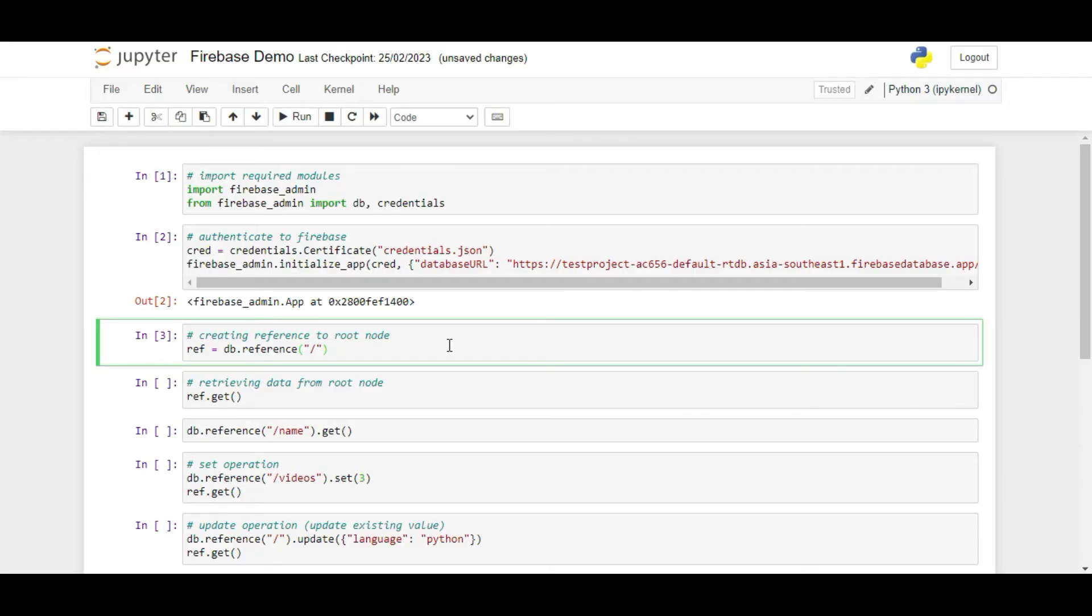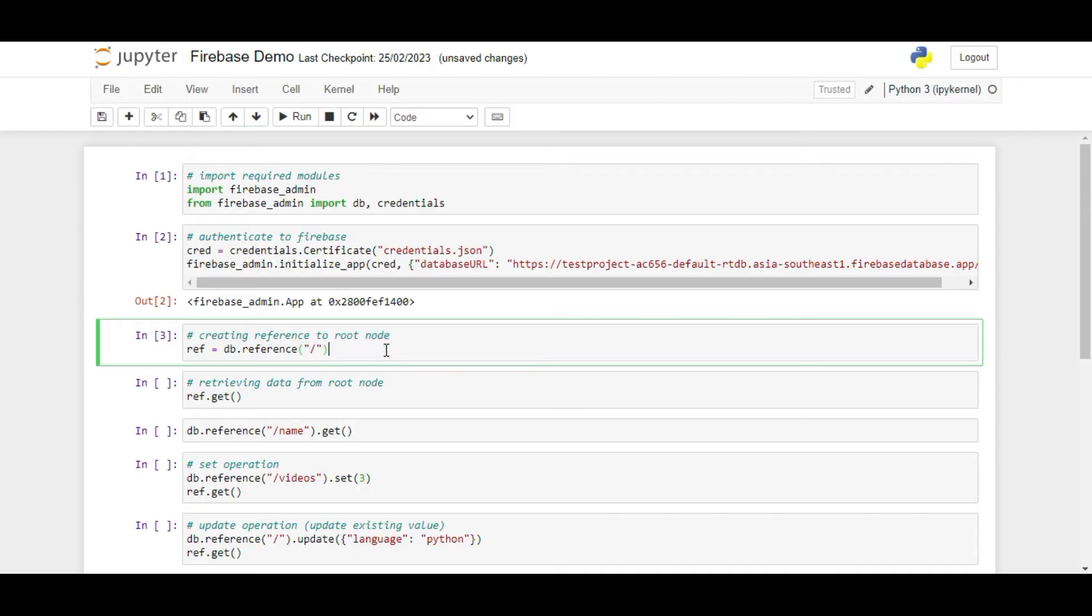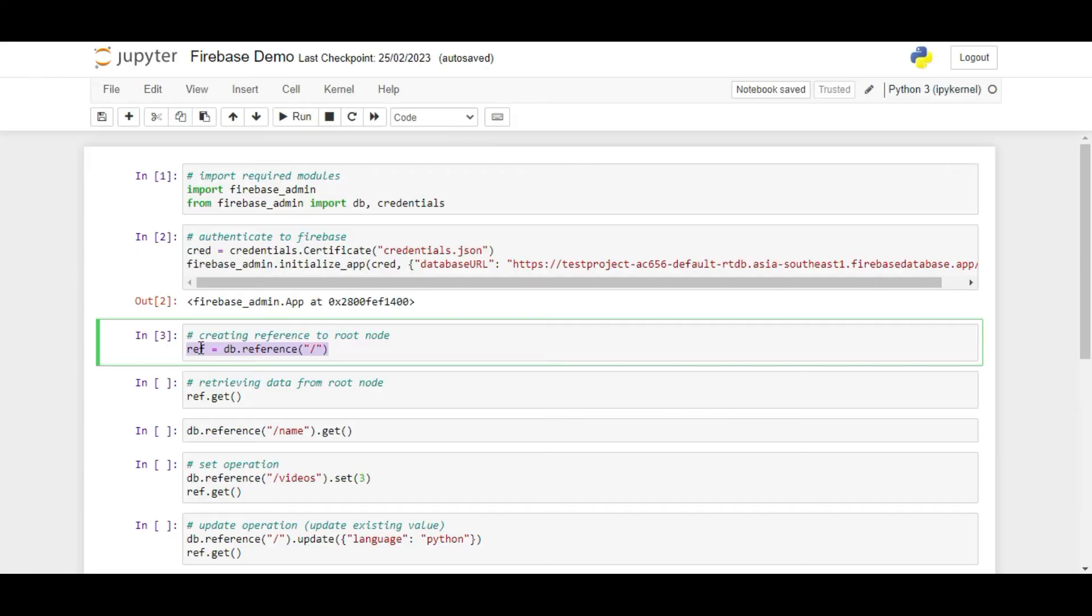We can create a reference object by calling db.reference function. Within the function, we can pass the path to the node in the database. For example, to get the root node, we will pass slash as a string to the function. We will also store the object returned in a variable named ref. Now we can use this reference object variable to perform operations on the database.